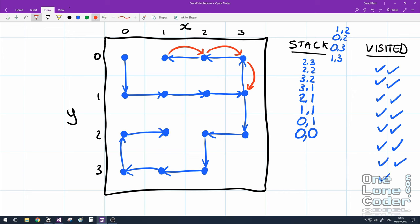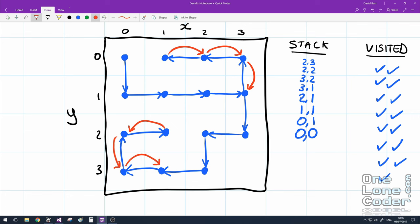But now I've hit a dead end again. As we can see, I've got no neighbours which I've not previously visited so I've got to backtrack. And I do that by popping the top off the stack and using the top of the stack to set my current position. And when I get to this location I do have one neighbour I've not already visited, and it's the only one I can choose.